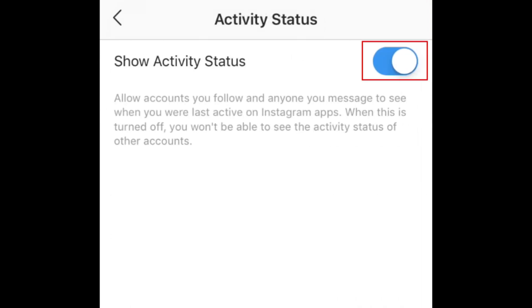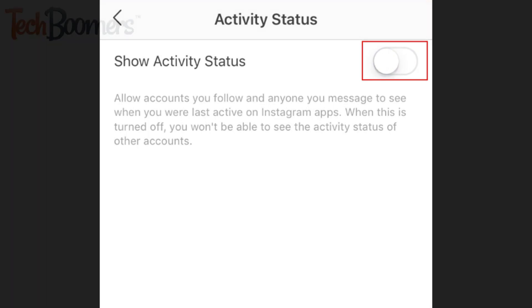Then tap the switch labeled Show Activity Status to disable the feature. When the switch turns from blue to white, Activity Status has been disabled.